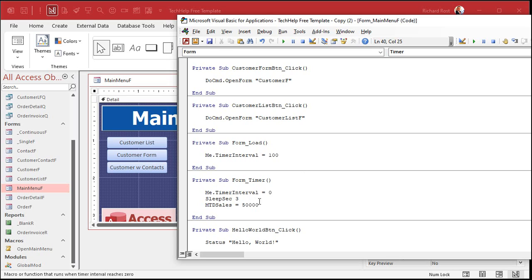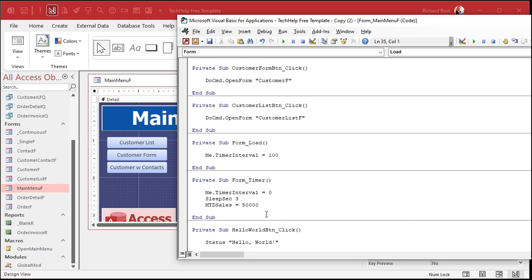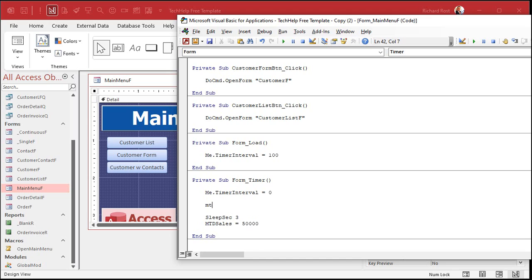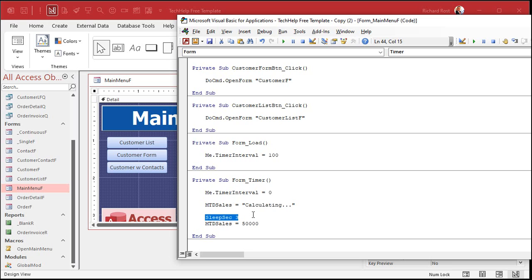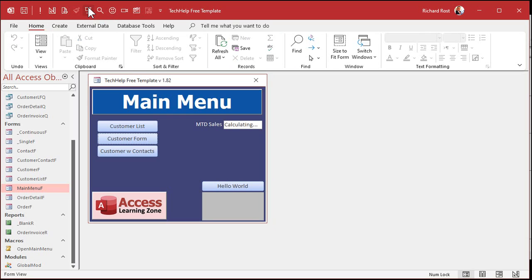And if you want, you can put something like MTD Sales equals 'Calculating' as a message in the load event — even though it's a currency field, you can still put text in there. Then in the timer event: set it to 'Calculating', sleep three seconds, then display the amount. This is pretending it's doing your calculations. Save that, come back, close the form. Now click — it displays, you see 'Calculating', and then there's your 50,000. See how that worked.